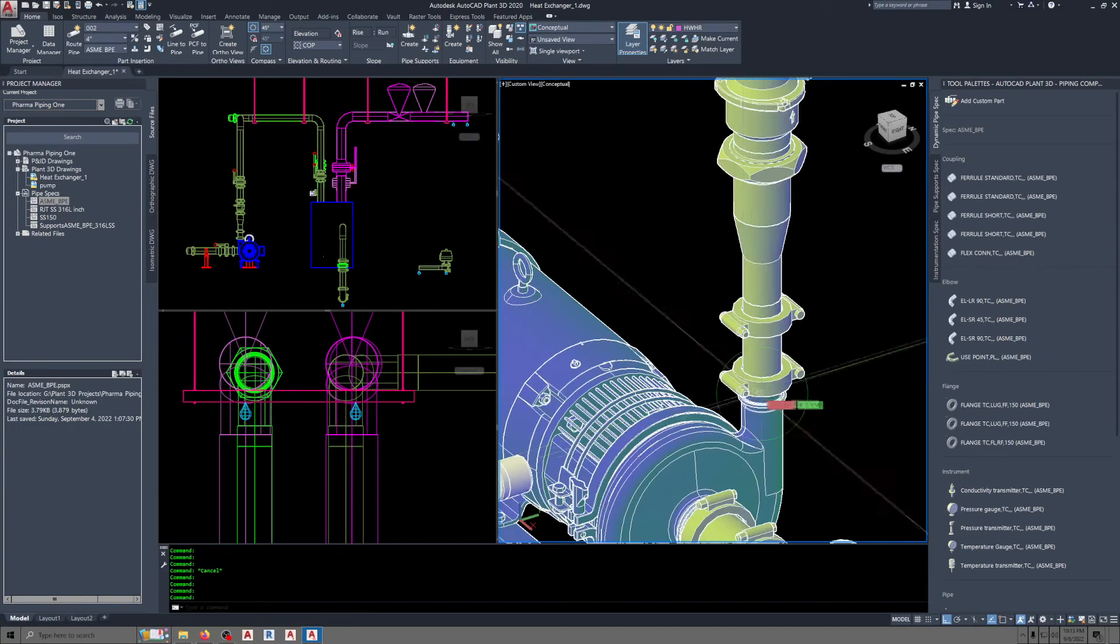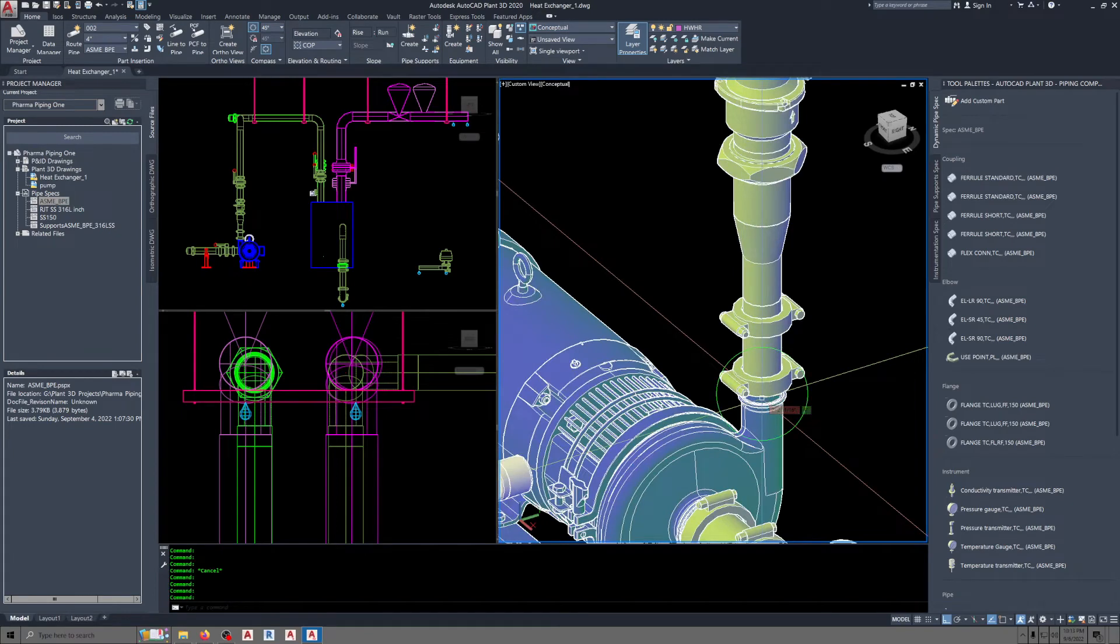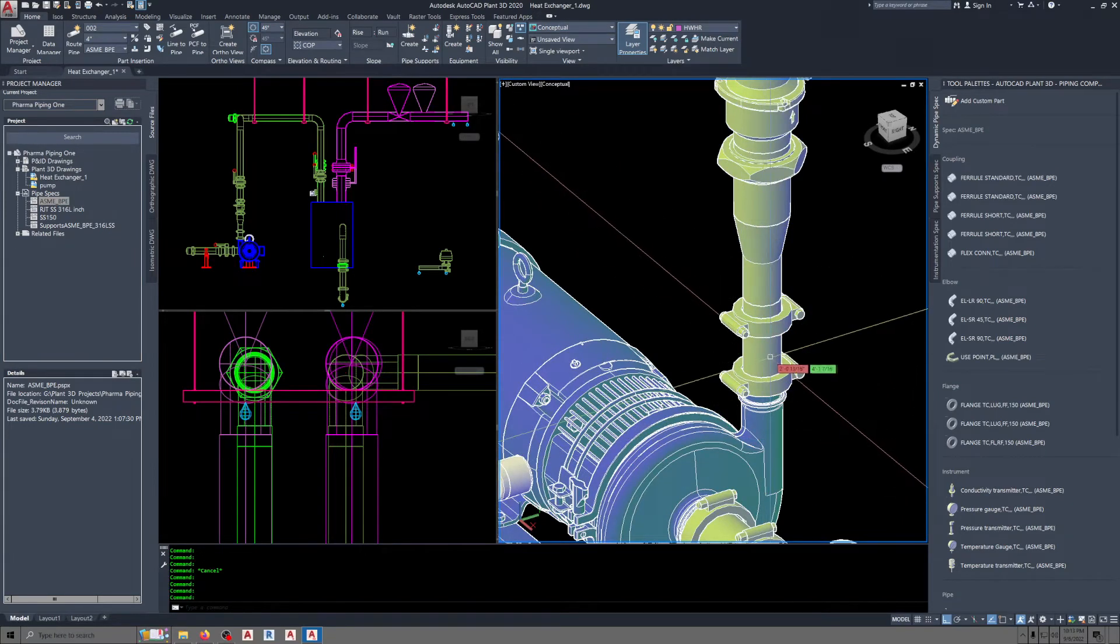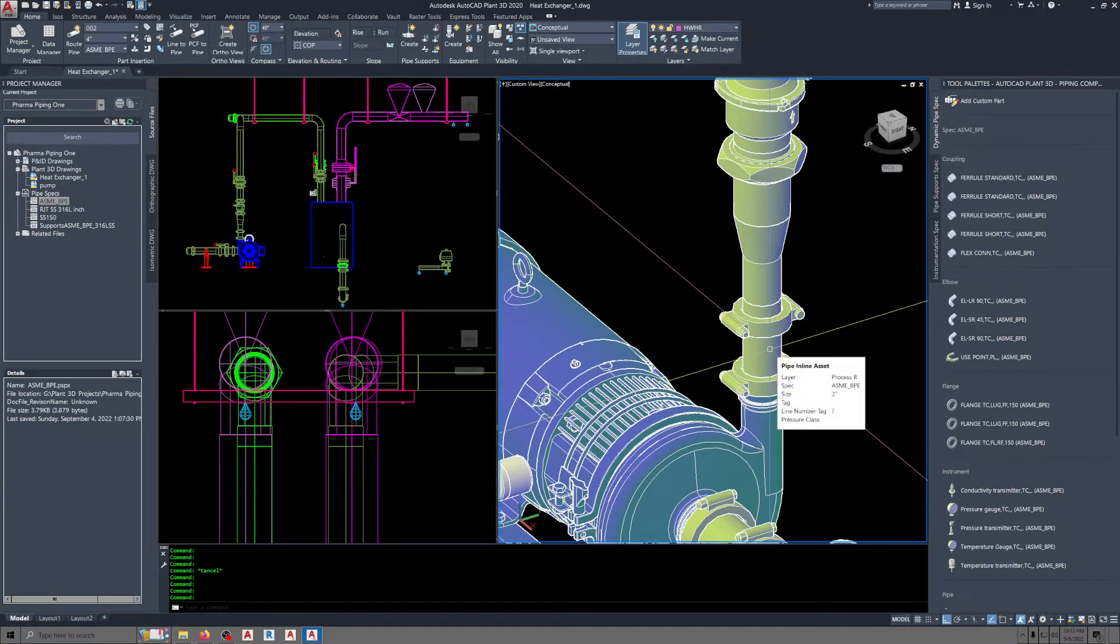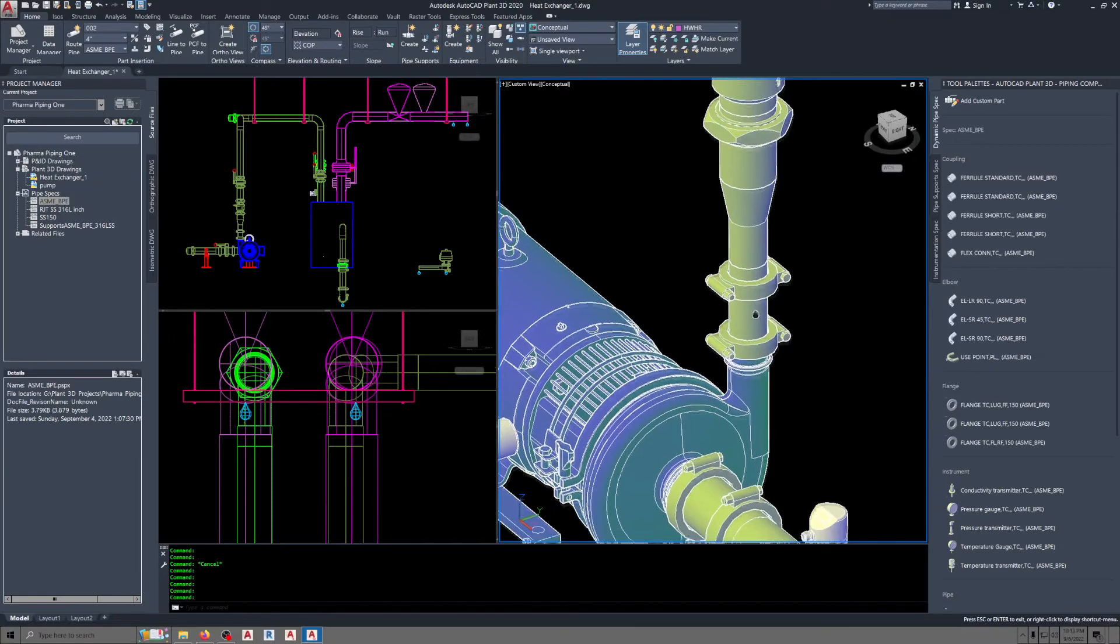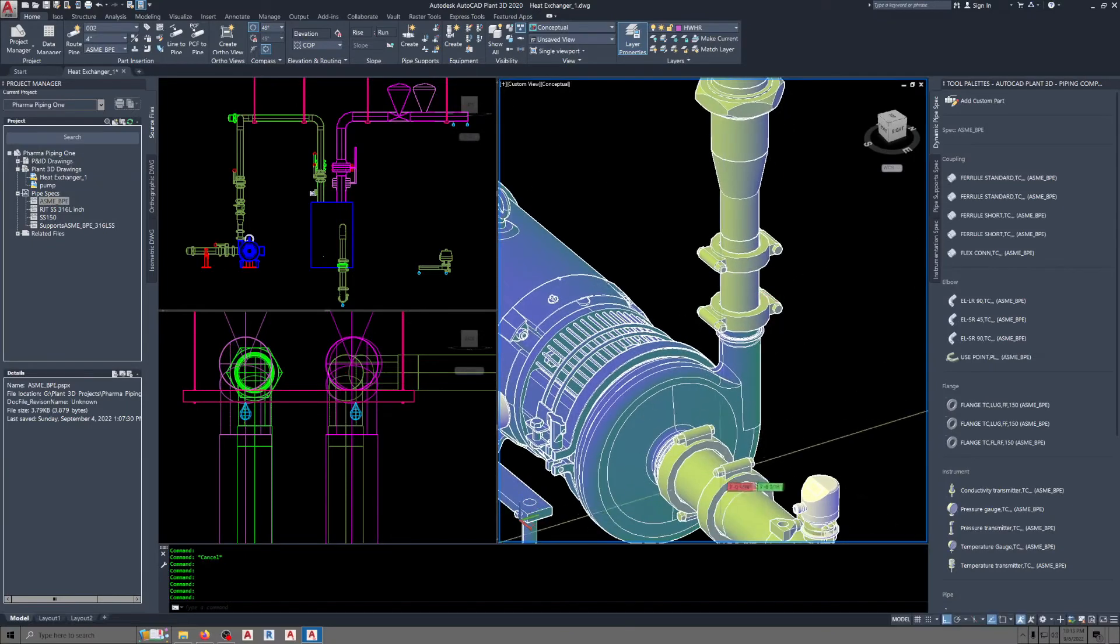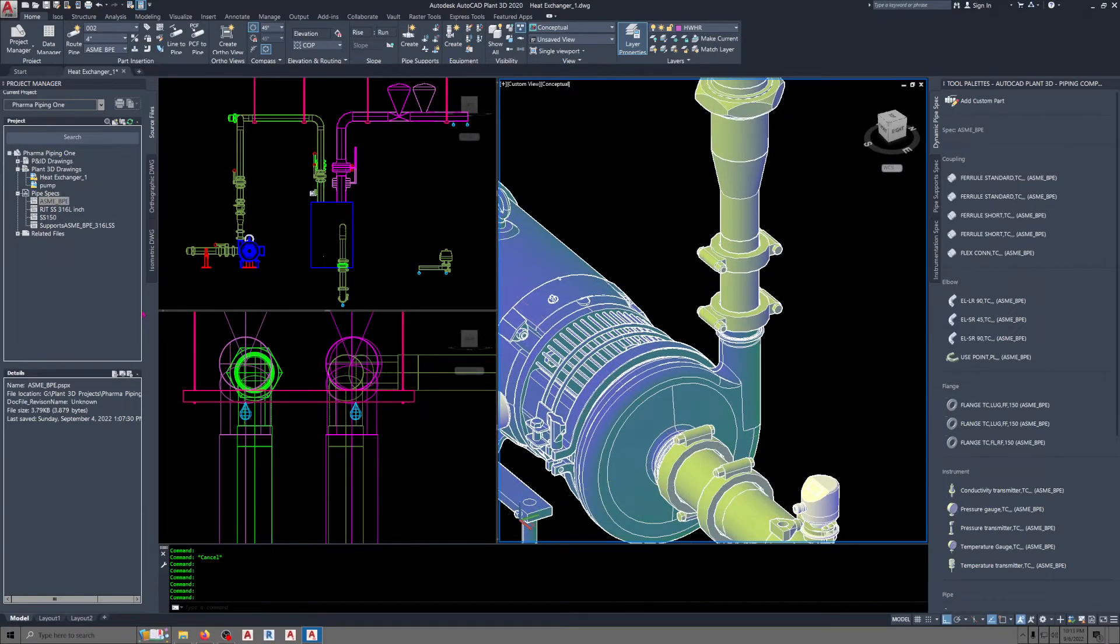So I just put a Tri-Clamp on there, a furl. And then this is a Flex connection that was made in the spec.